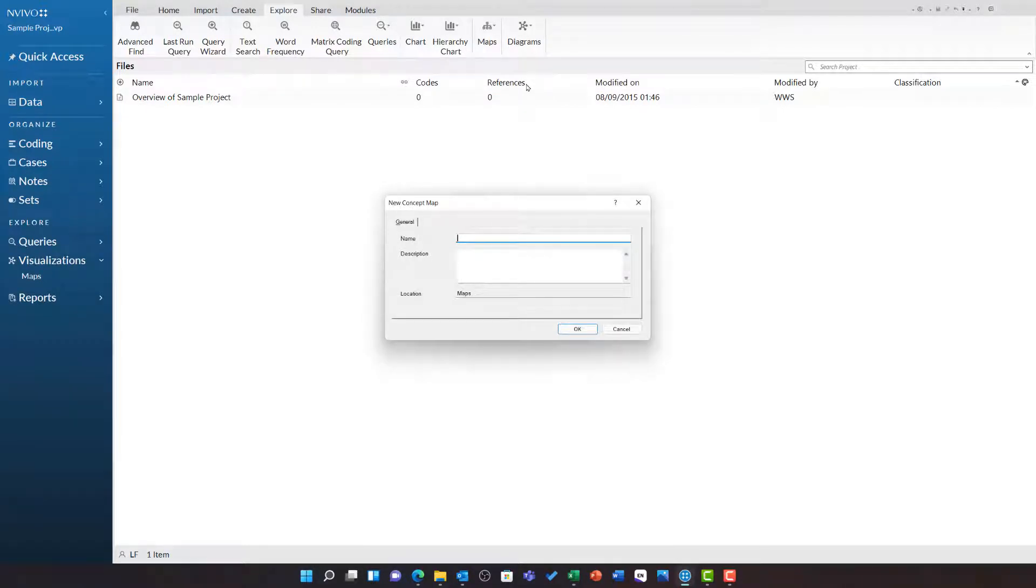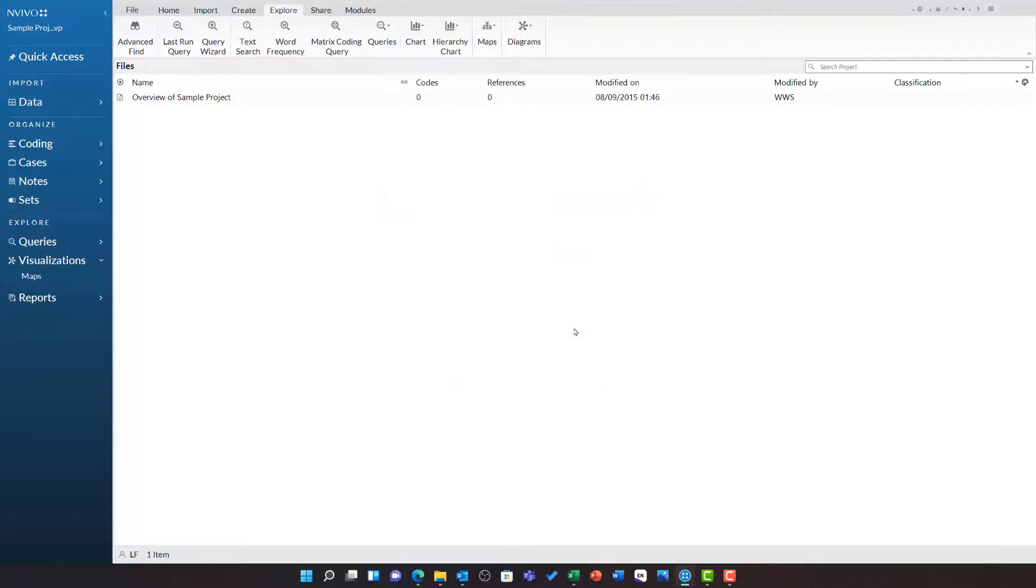The new concept map window will open and you can give your new map a name. I am going to call this fishing industry decline and then click ok.